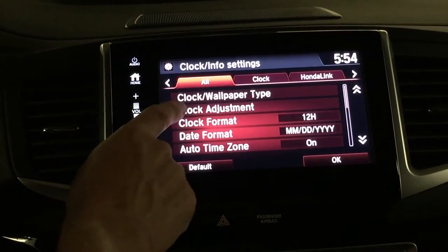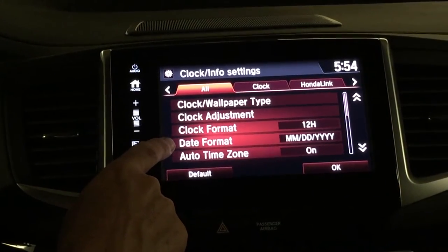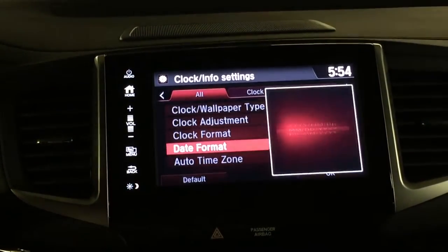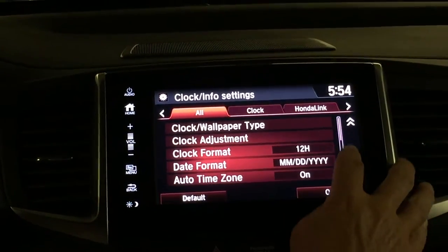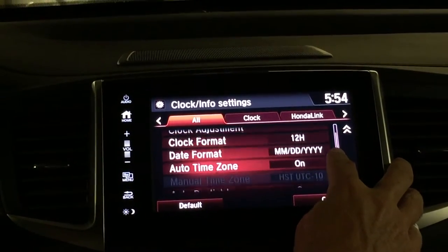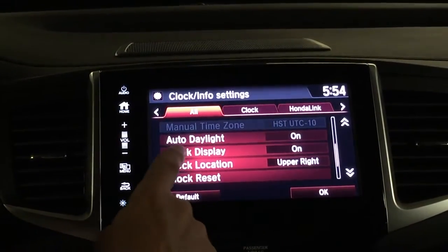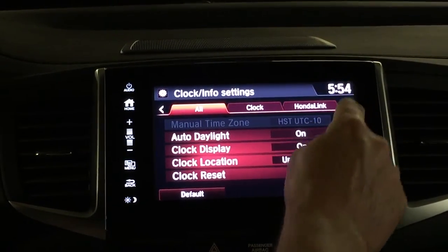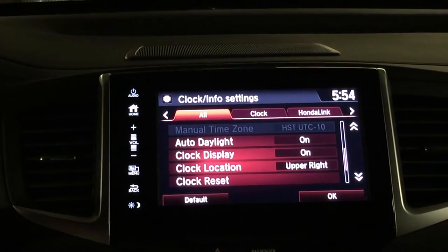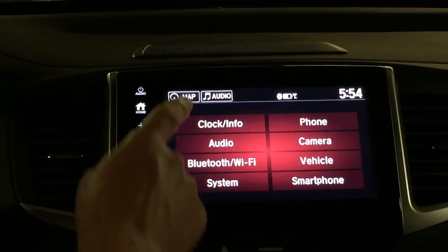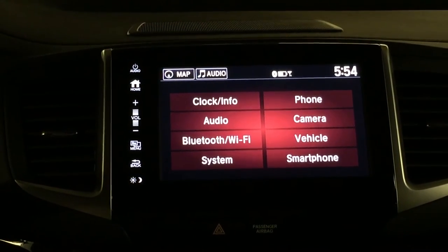That kind of sums up that. You can adjust your clock here — you can choose a 24-hour clock or 12-hour clock. You can change the date format if you wish, choosing from different formats. You can scroll down with the scroll bar. You can set up the time zones, do auto daylight savings time, and have your clock display up in the upper right or not. And then you can reset your clock here. That kind of sums up your clock and info settings on the 2017 Honda Ridgeline.